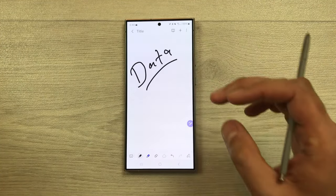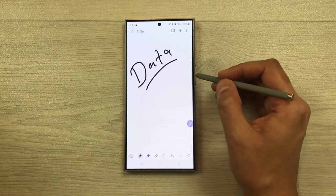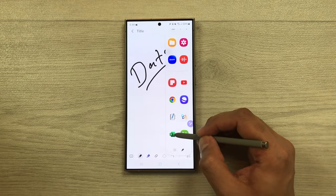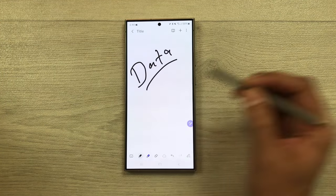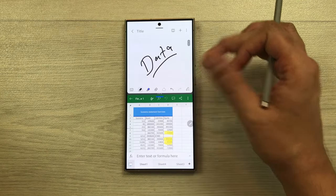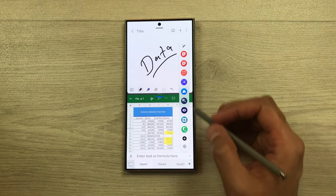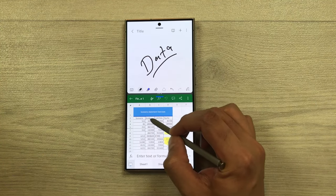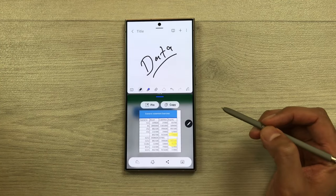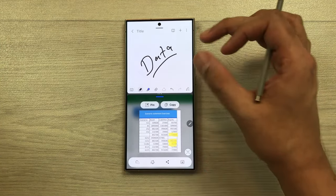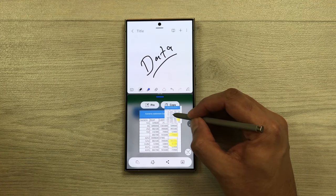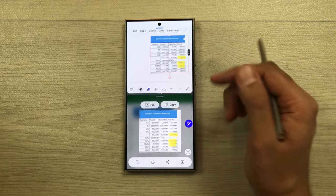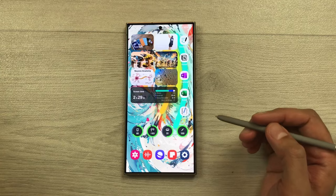The next feature is using the smart select tool to bring data from other apps. Take out the edge panel and open an Excel sheet in split screen. Open the Air Command and select the smart select tool. Select the data you want, press and hold, then drag and drop it into your notes. You can edit it later.